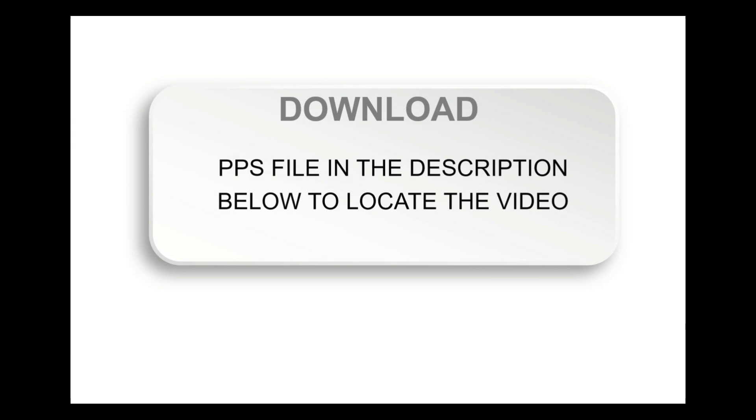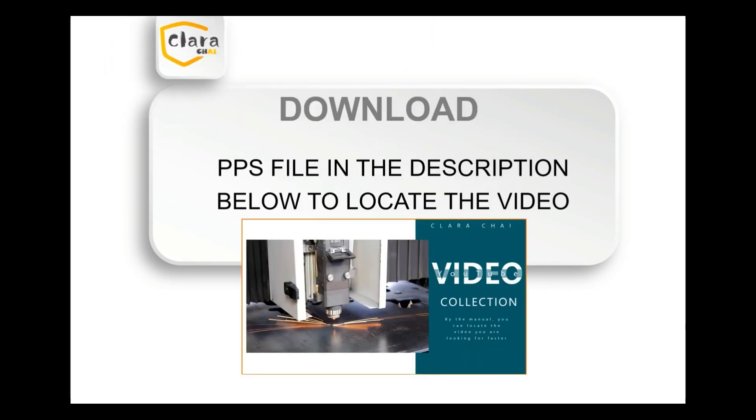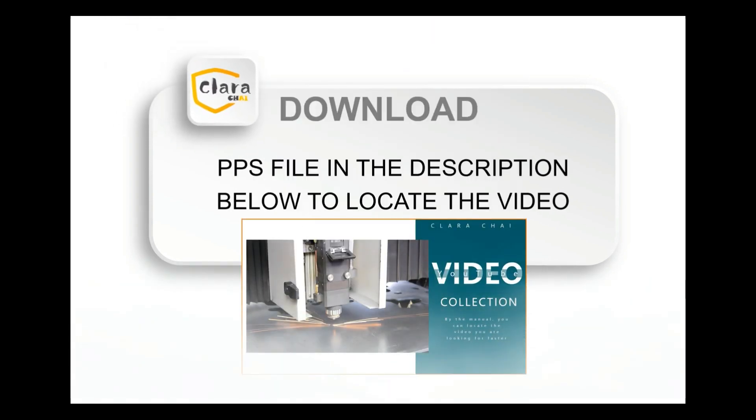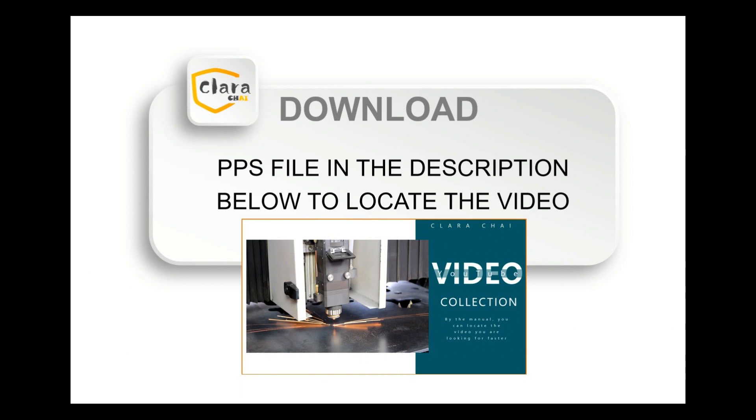The next step is to download the free PPS file in the description below. You can get a collection of my videos, which is easy to locate the video you want.